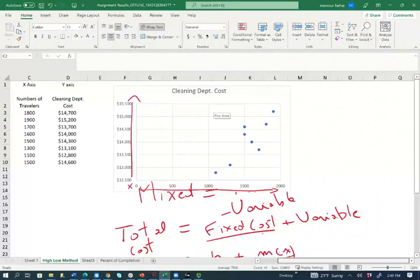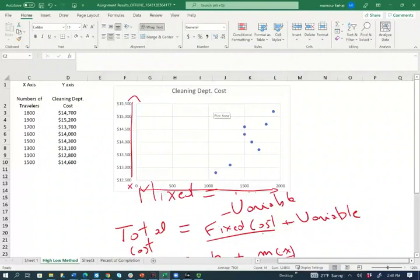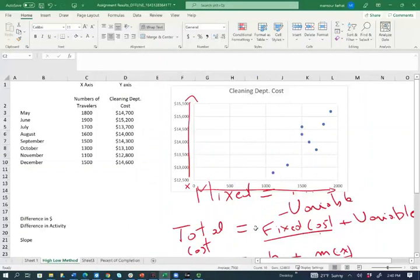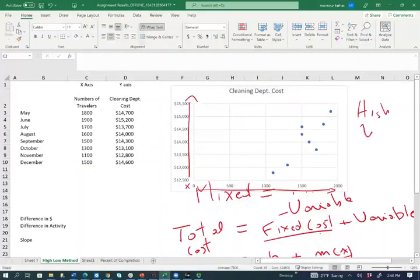So yes, it's worth looking at determining which component of our cost is fixed, and which component of our cost is variable. And the reason we want to know this is we might be able to switch the fixed cost into a variable, or maybe the variable cost into a fixed. Maybe it's beneficial from a business perspective. So one way to do so, there's more than one way, one way to do so is to use the high-low method.